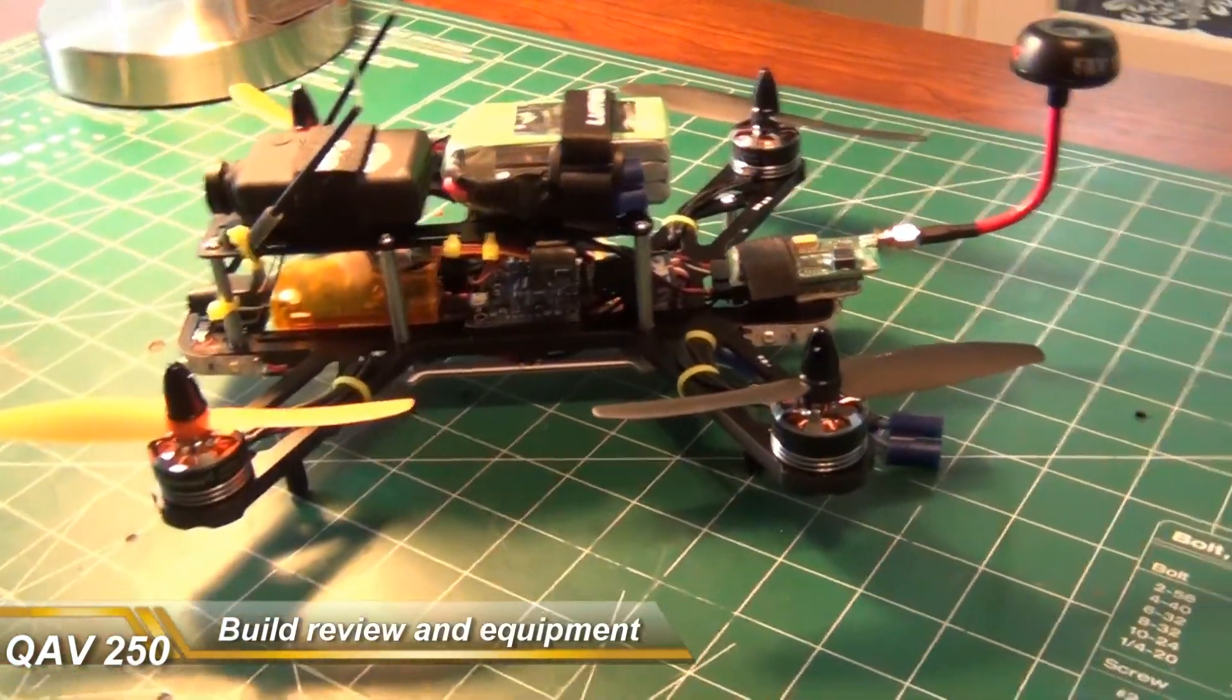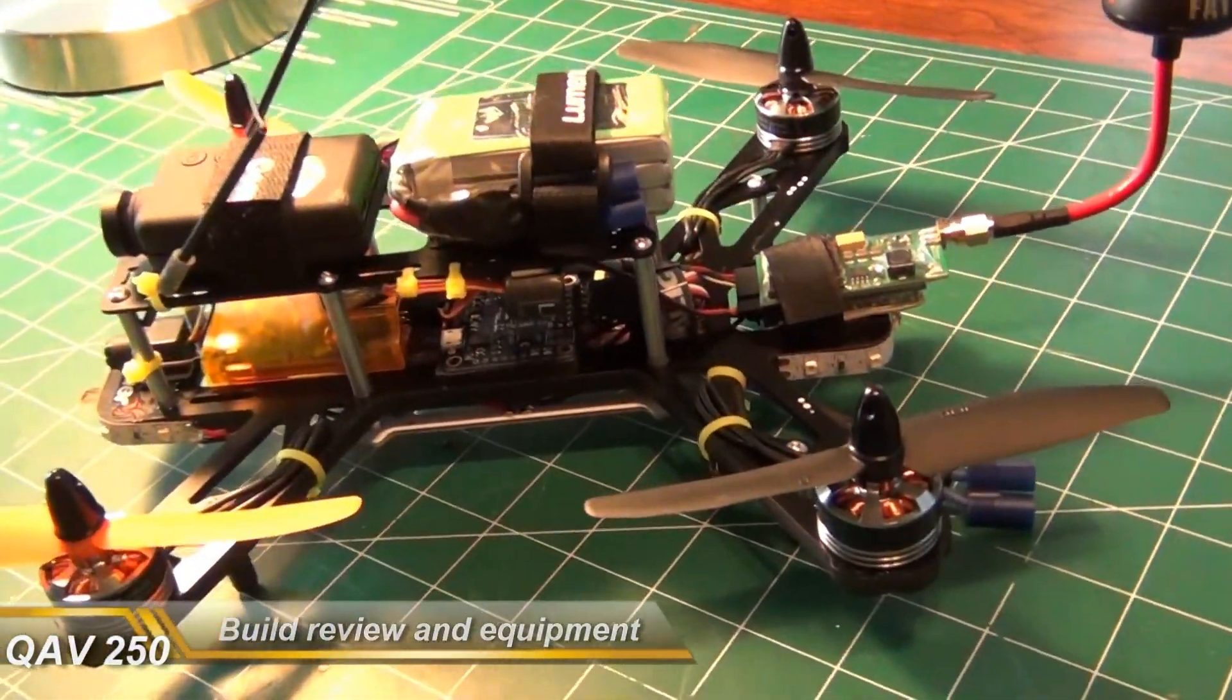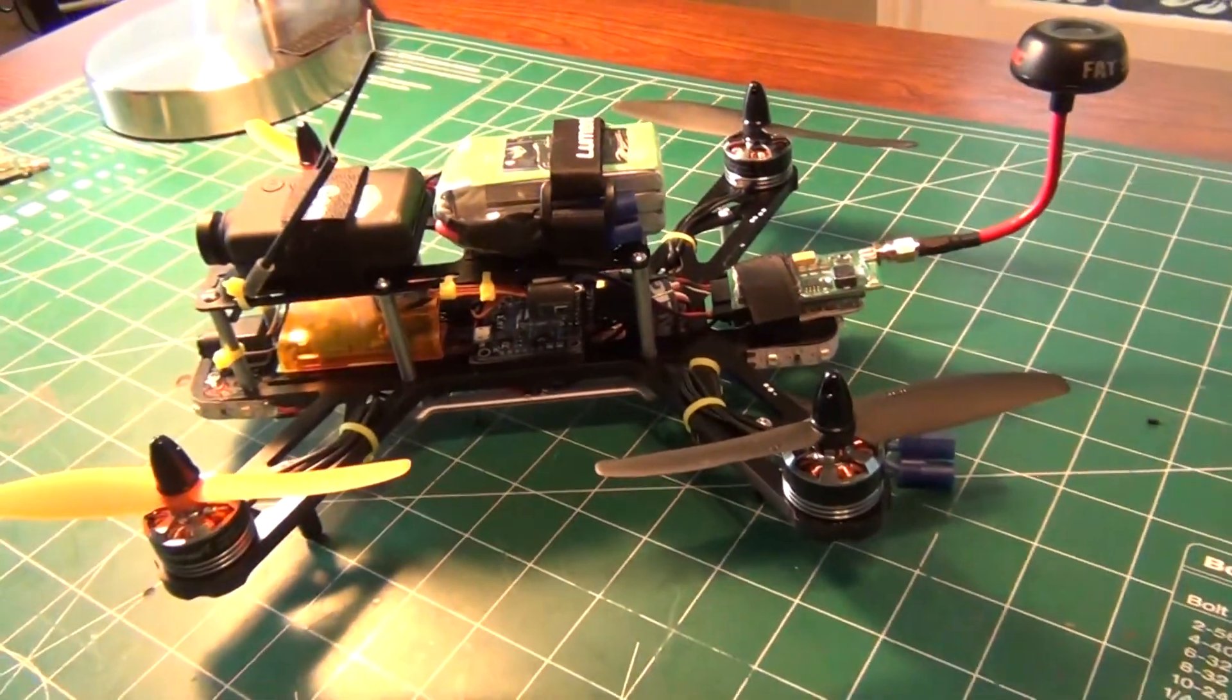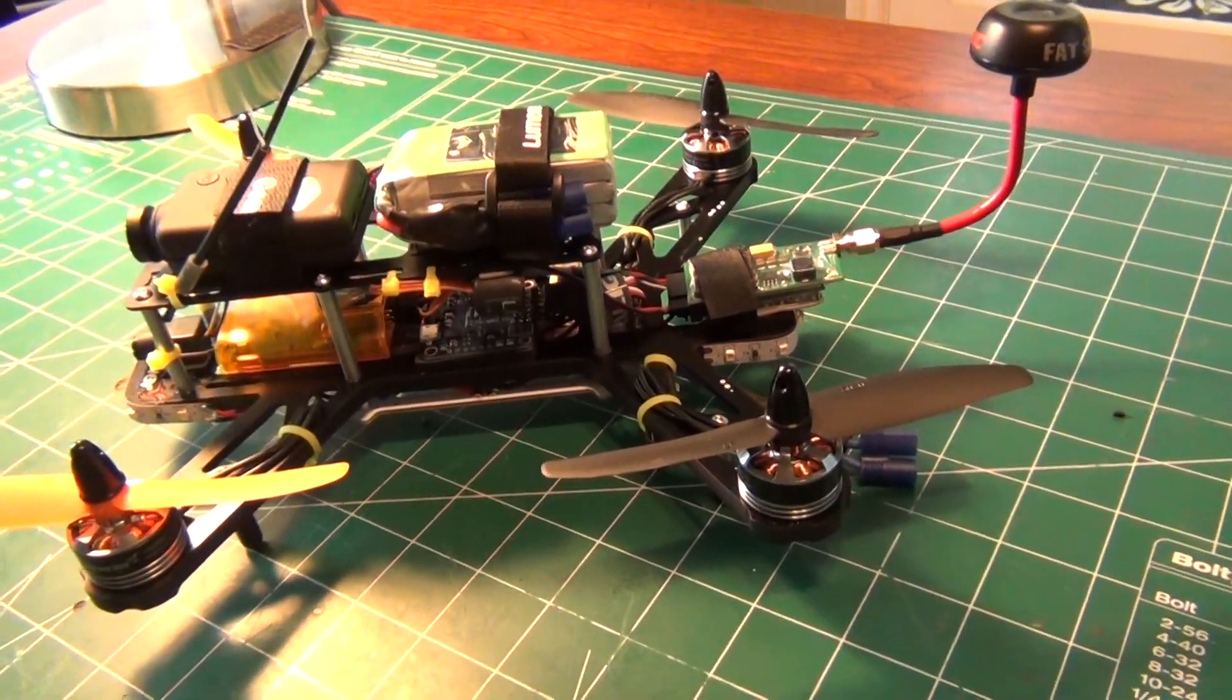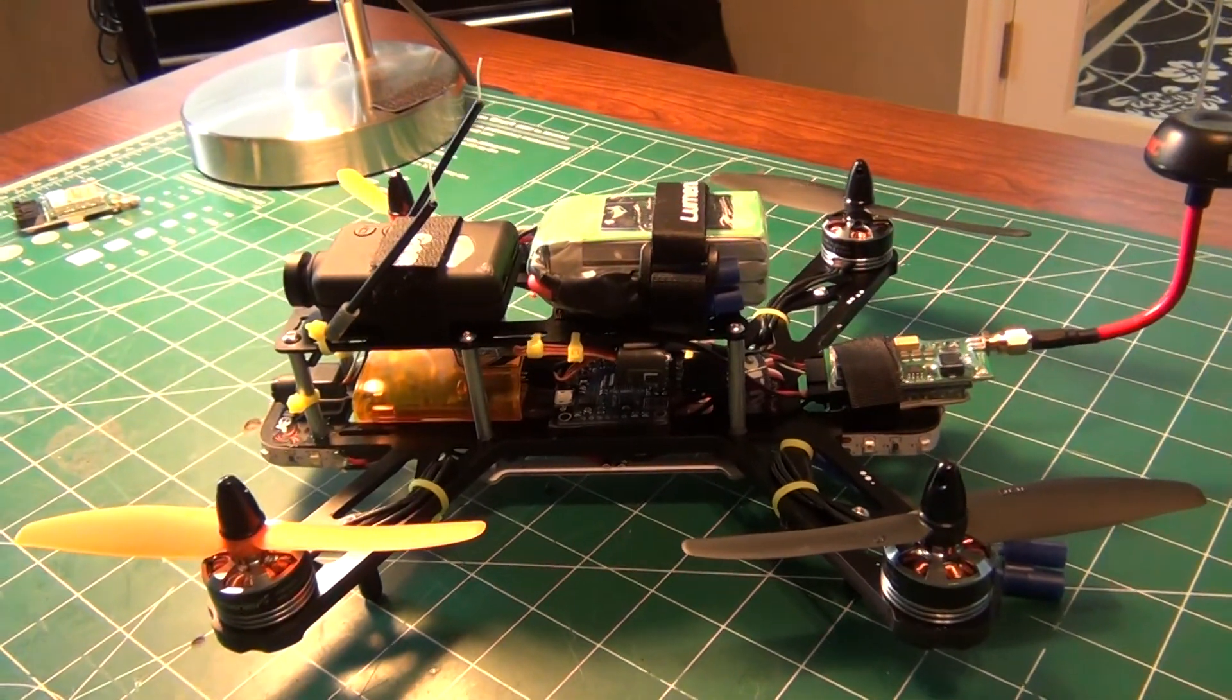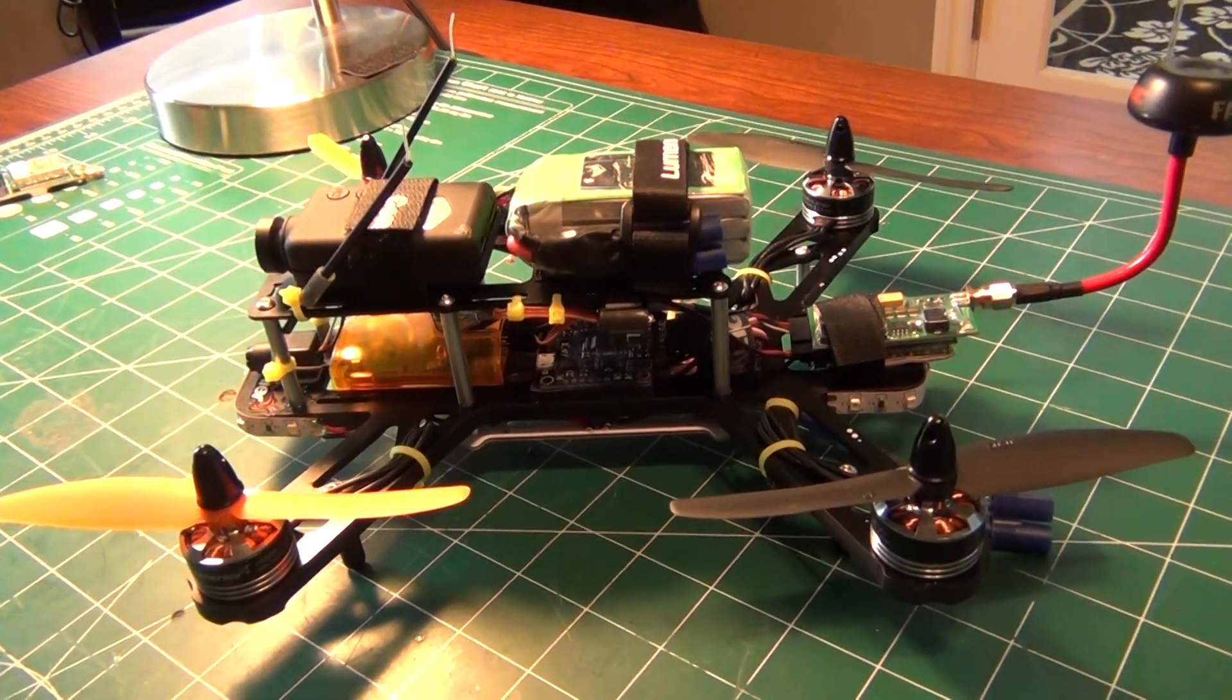Hey guys, happy Memorial Day. I've got the conclusion of my QAV250 build here and I thought I would go over it real quick and share some of the things that I found out. I'll also talk about the equipment real fast just so you can see what I'm using.